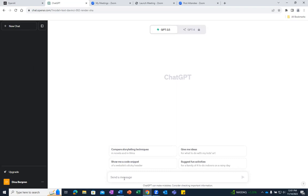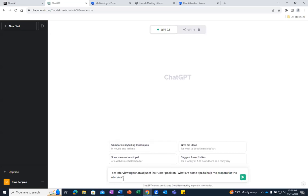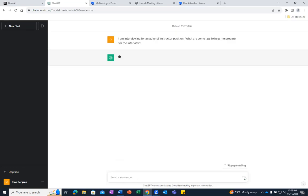Since we have many students at Walden who are interested in higher ed teaching, the first example of a prompt that I will give is: I am interviewing for an adjunct instructor position. What are some tips to help me prepare for the interview? Now I am going to send the message and click on this button.